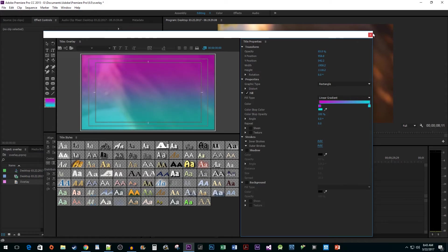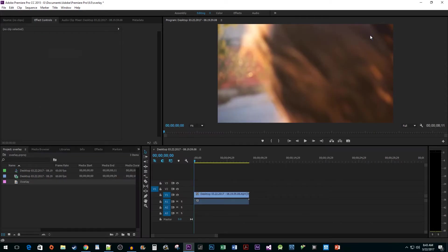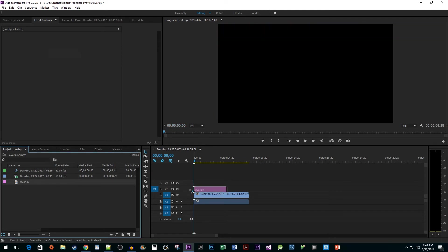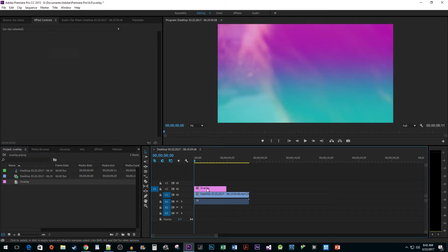Now close out of the overlay, since we are done in here. Drag the overlay onto the sequence, and then drag its end to extend to the length of our clip.